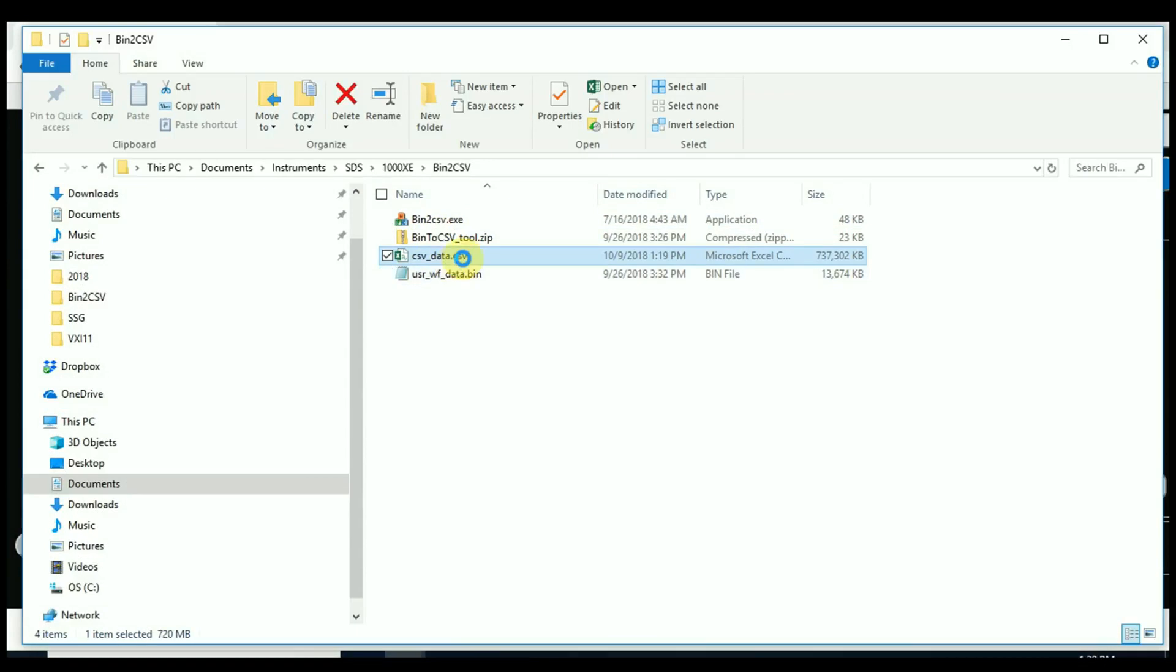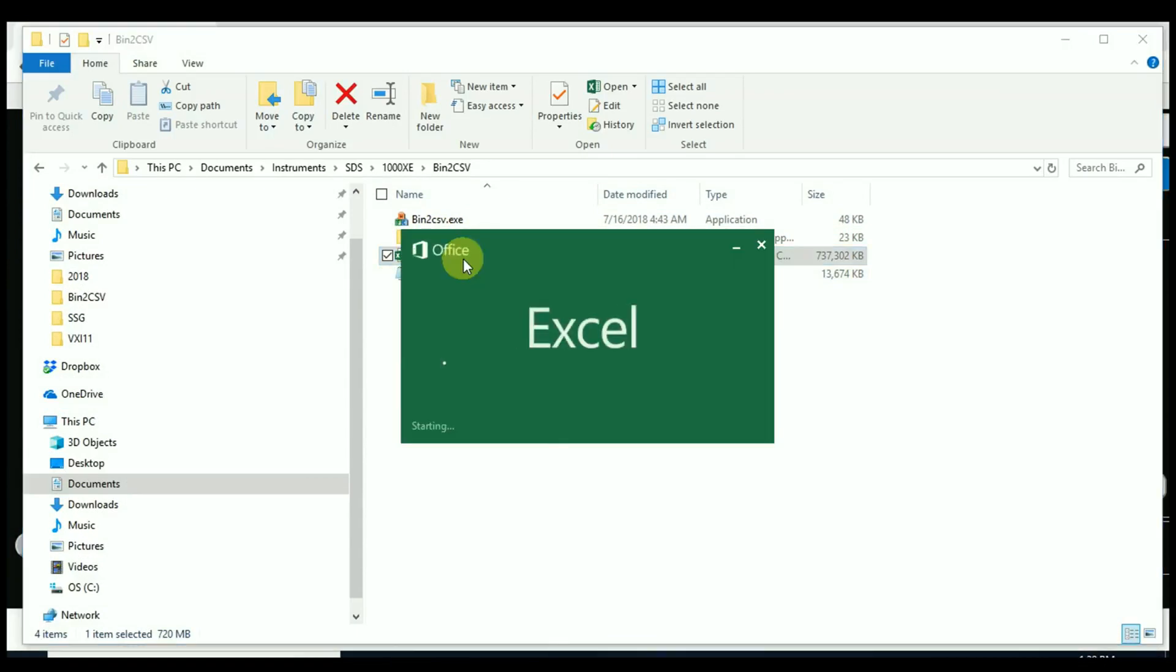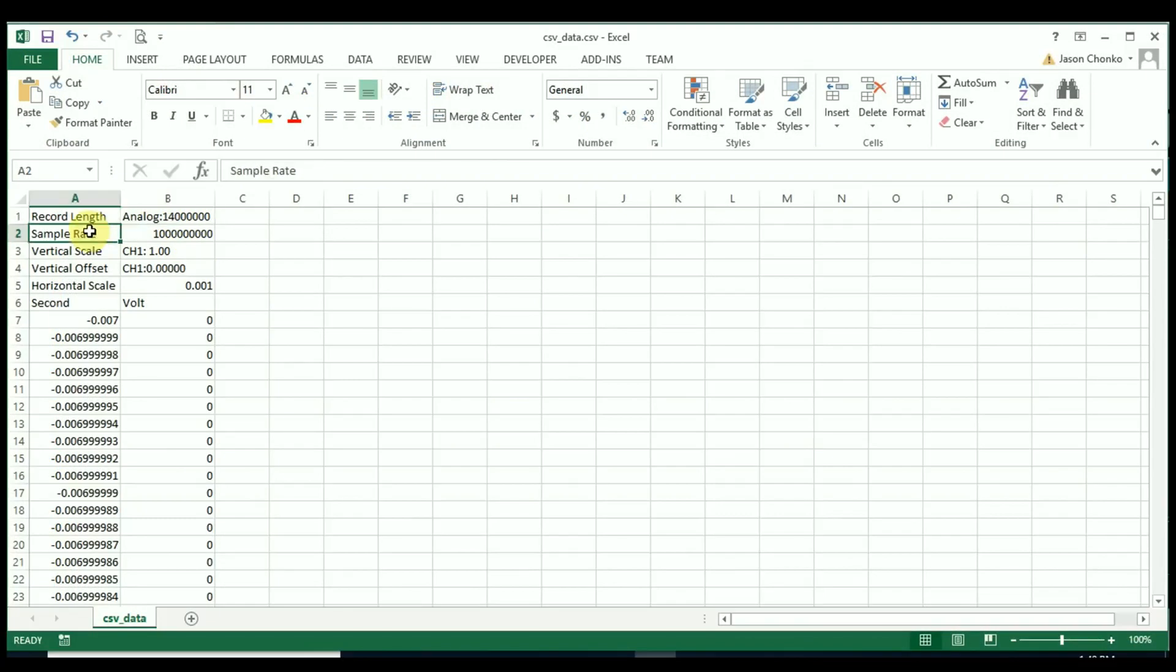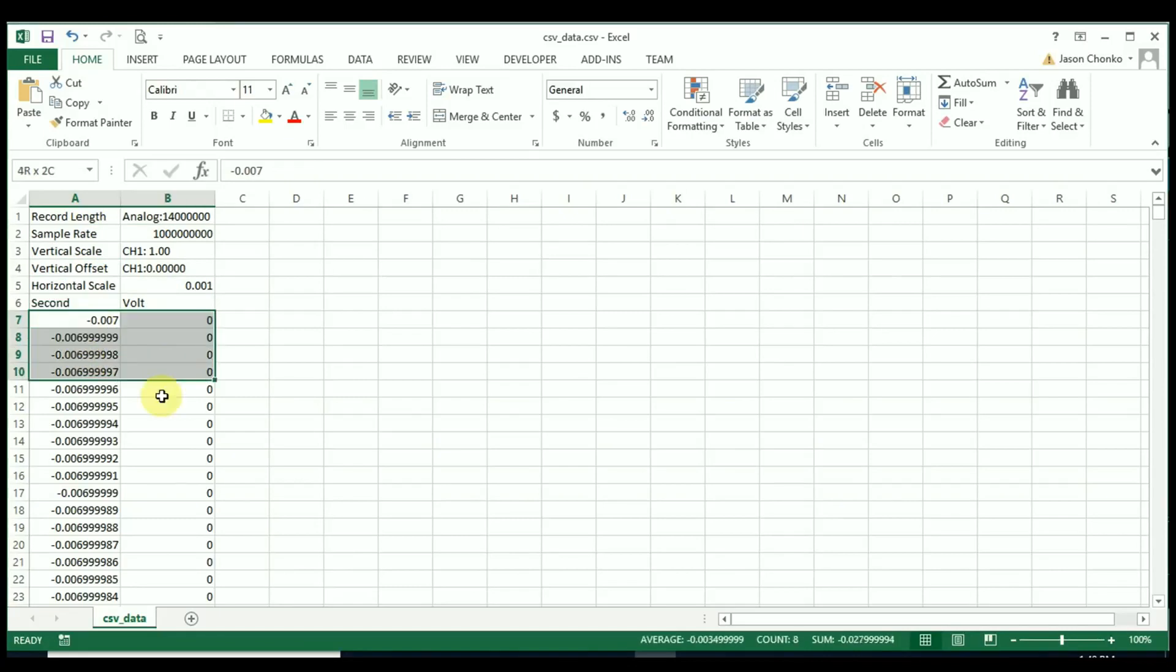And it just takes a second. And now you can see that we've got actually a very large recorded file here. Microsoft Excel is not going to be able to open up the full 14 million points. It can only go up to a million.